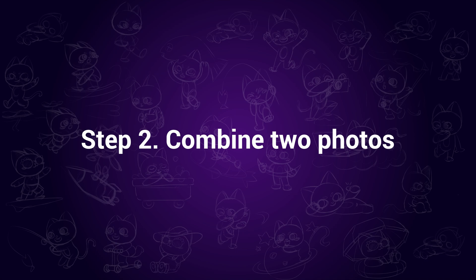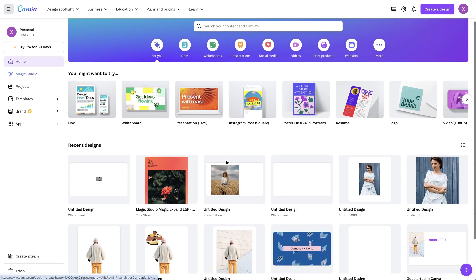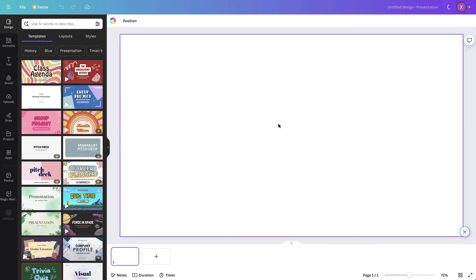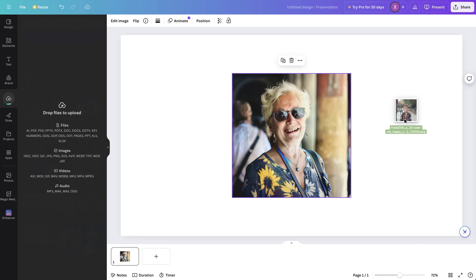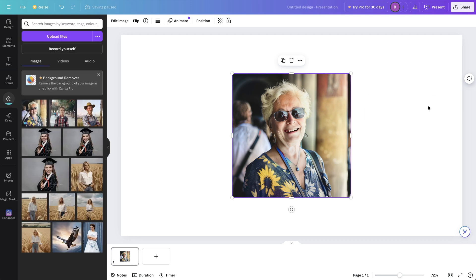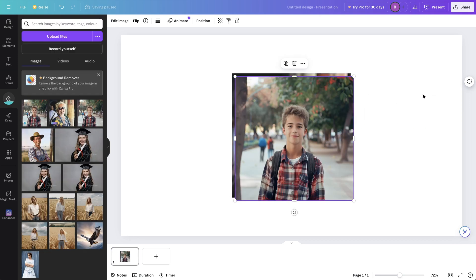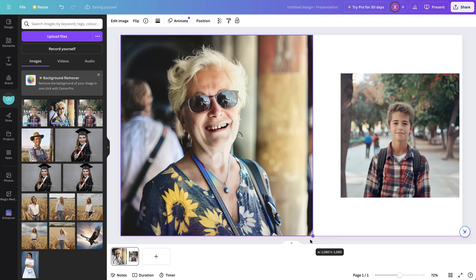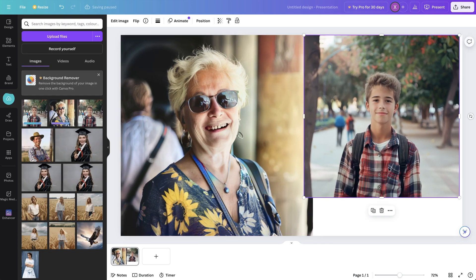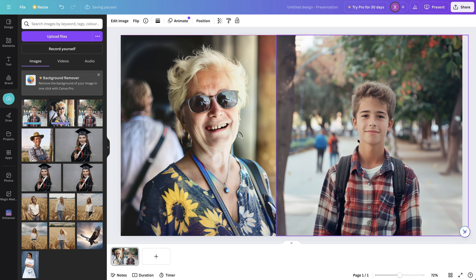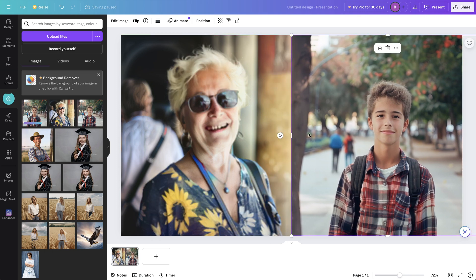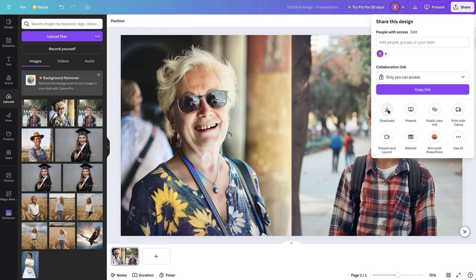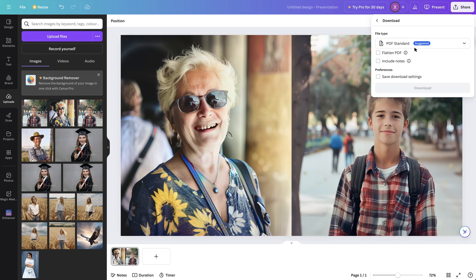Step 2. Combine two photos. Go to Canva and create a presentation design. Here, import the two photos we enhanced just now. Put them together like this. Then click on Share and save them as PNG file.